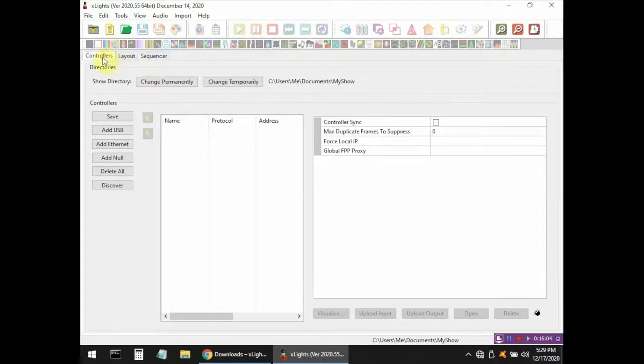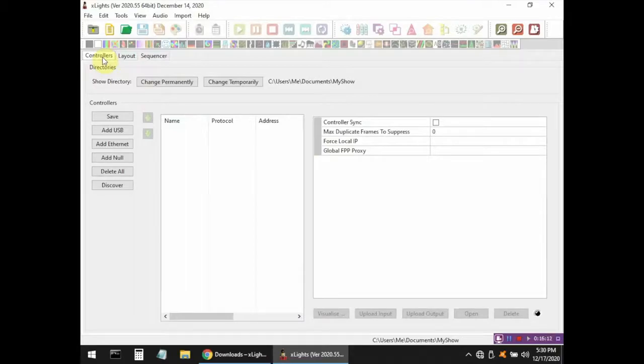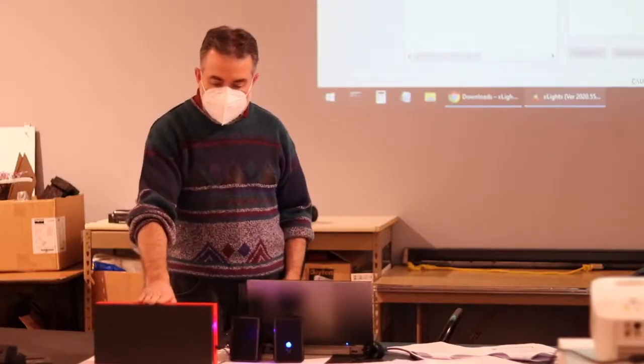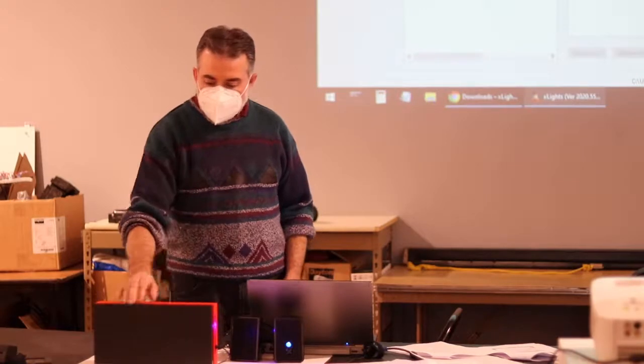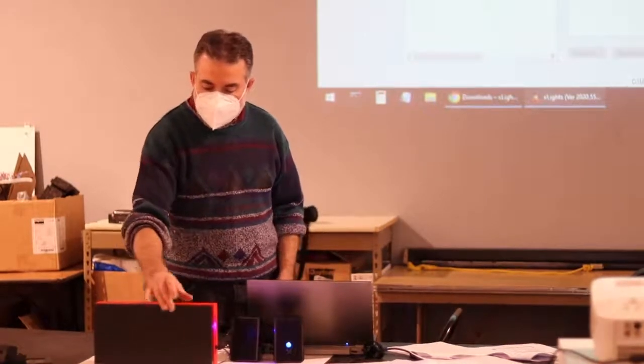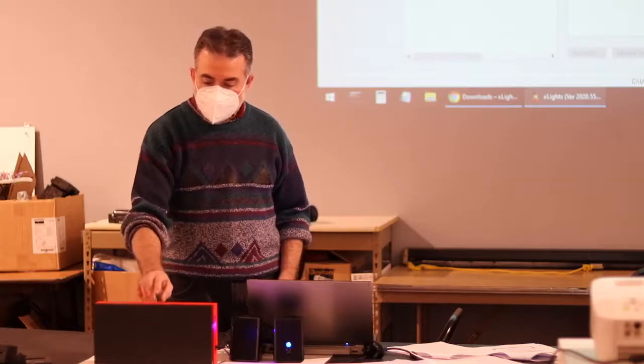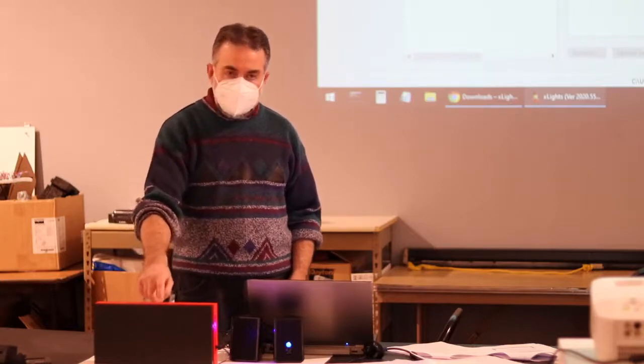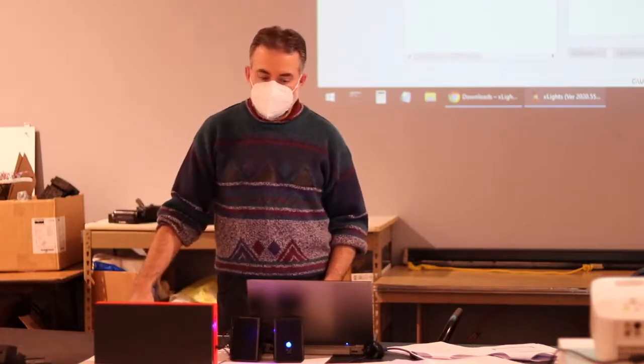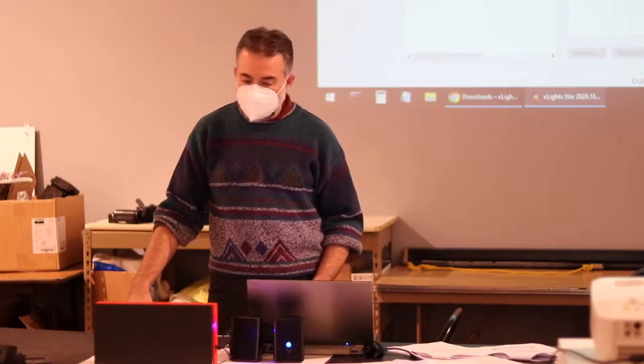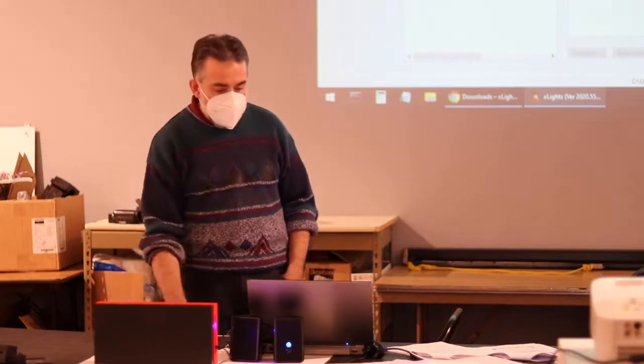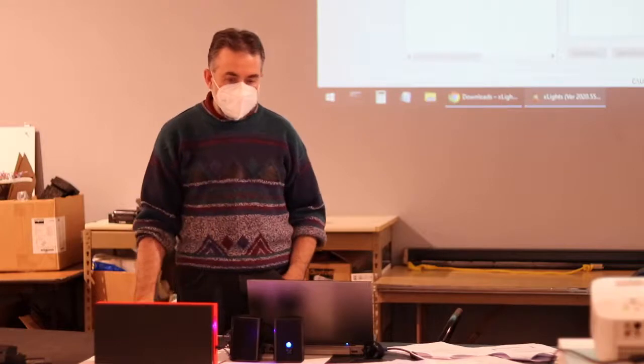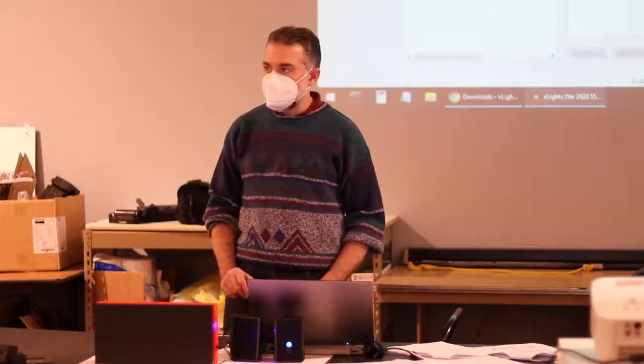Controllers is where you define the hardware that your lights are connected to. A controller can be a lot of different things. In the case of this LED panel, the LED lights themselves are not the controller. The controller actually tells which lights to turn off and on. In the case of this panel, the controller is the Raspberry Pi controlling those lights. If you're running a large display with a lot of different lights and hardware controllers, you would define them all on this screen so that Xlites knows how to find all of your lights and turn them off and on.